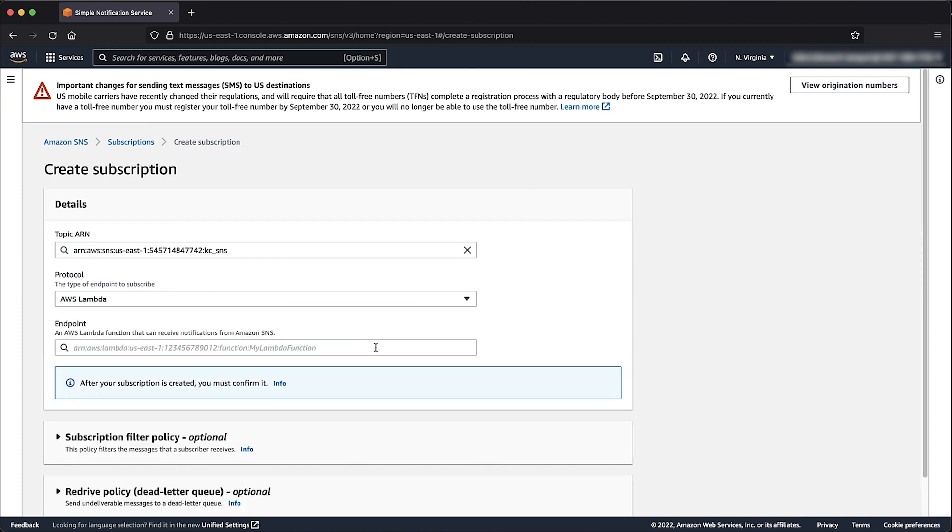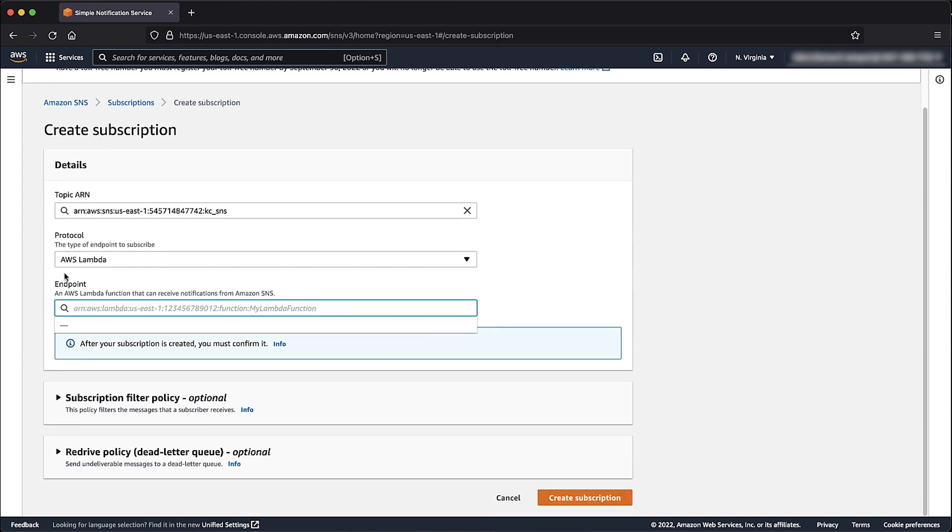At the Endpoint Search bar, enter the Lambda function name and then select it. Select Create Subscription.